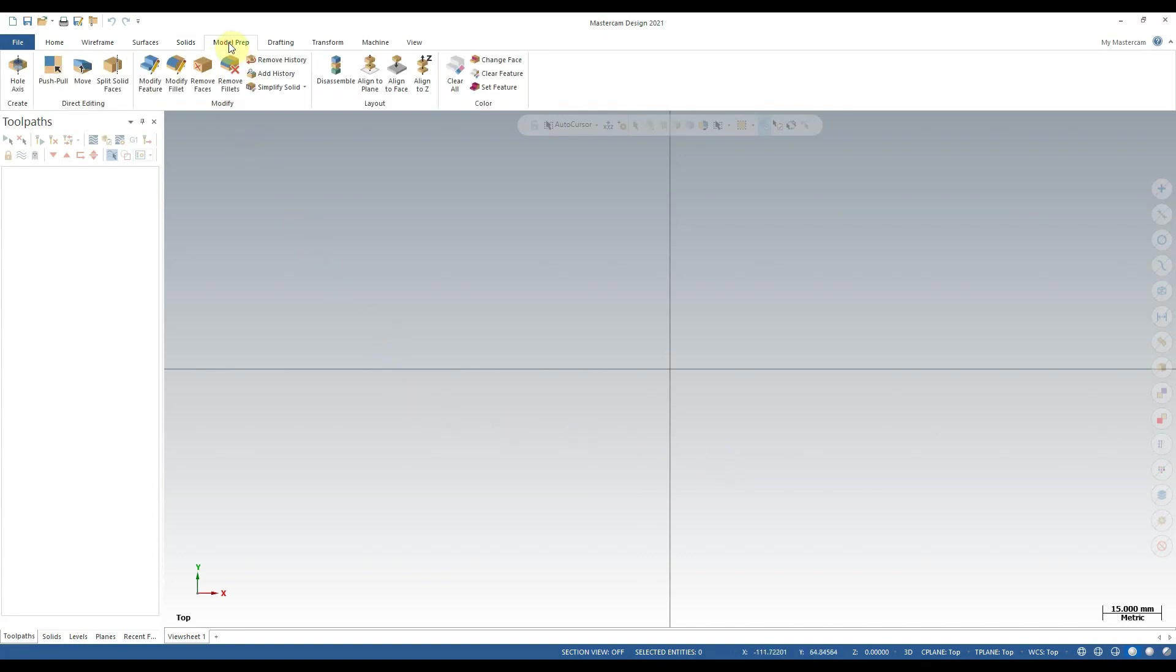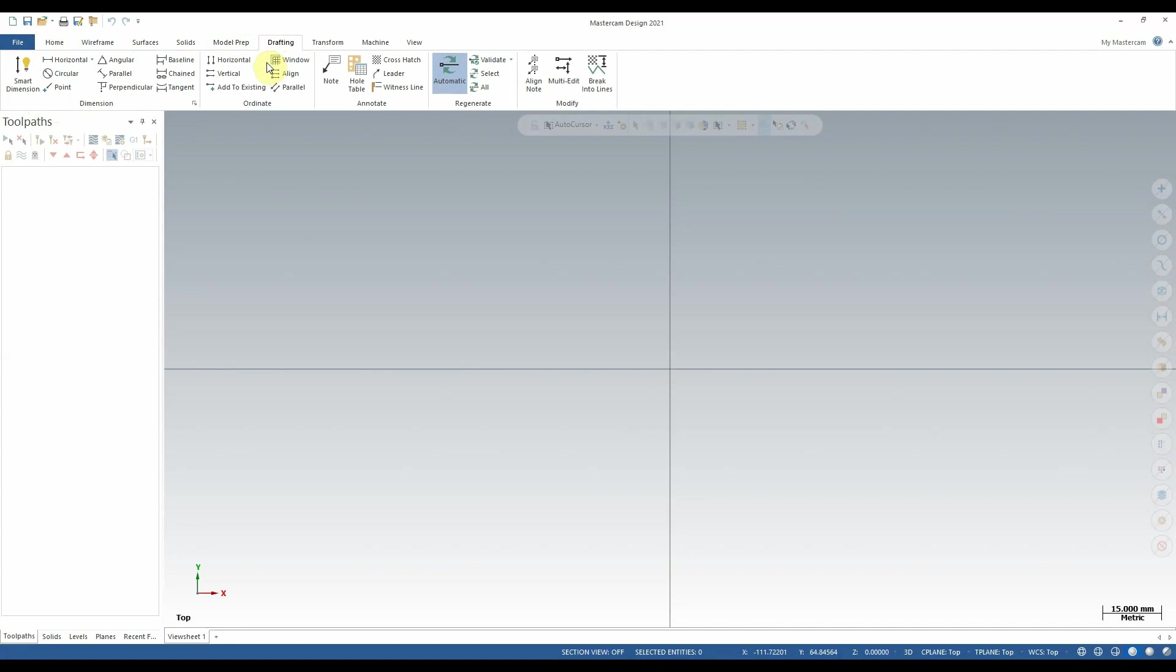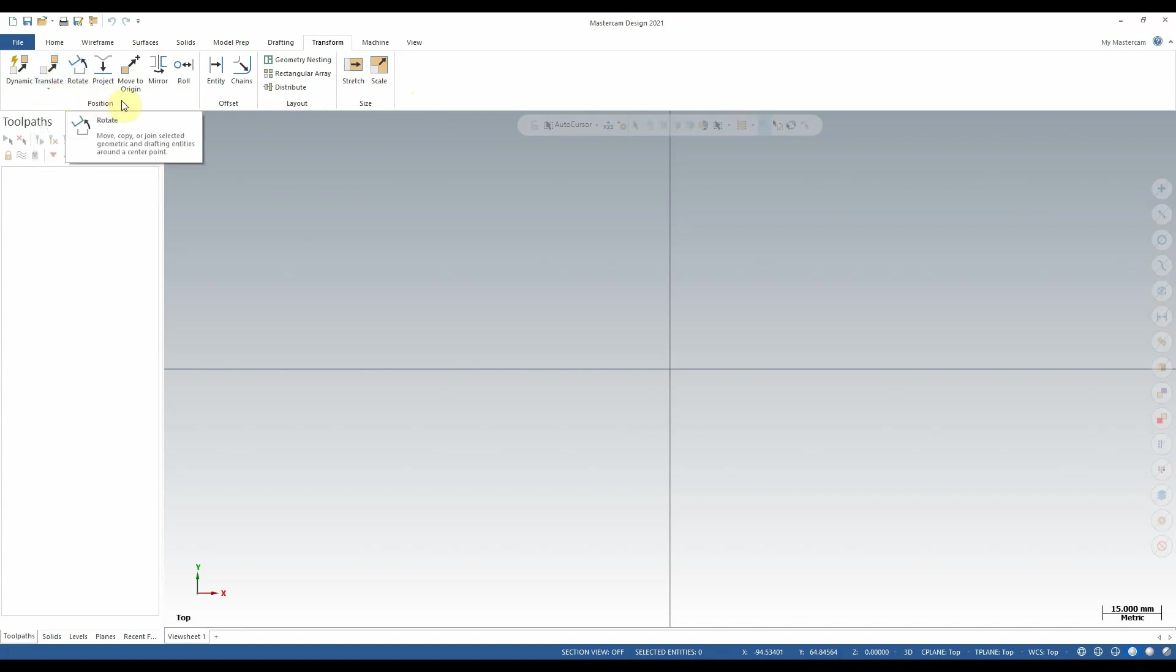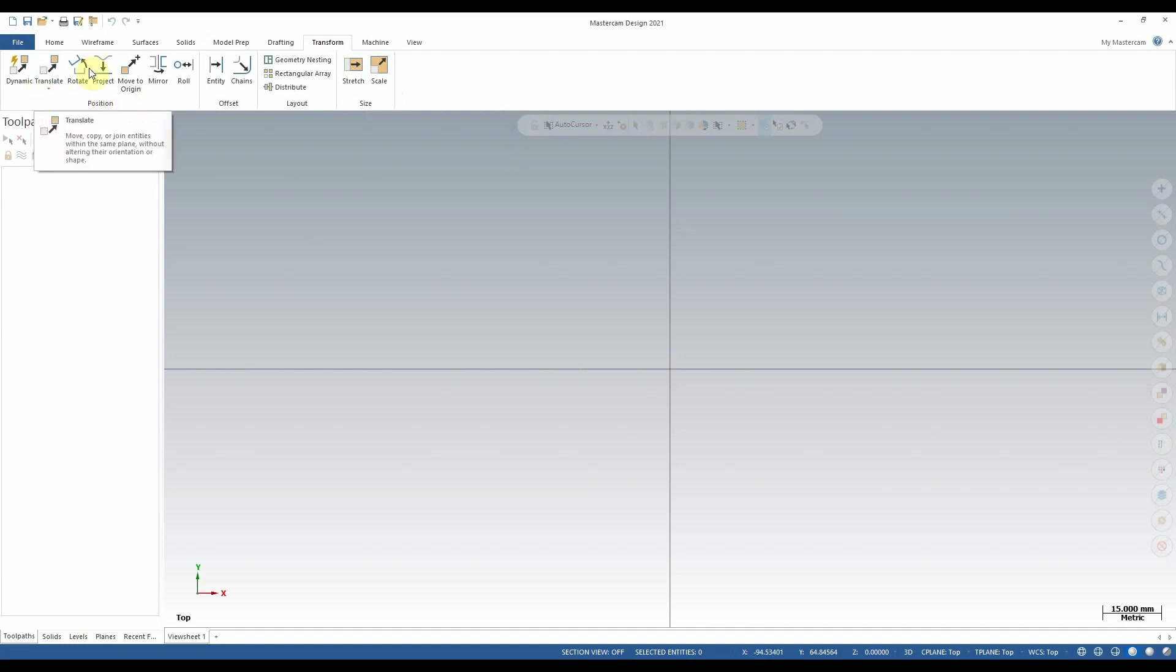The model prep tab contains certain specialized tools for editing solids manually. We don't often use these in many cases, but sometimes they can be very useful. The drafting tab contains all the tools we need to create accurate engineering drawings or sketches of parts we may be working on in Mastercam. We can dimension, we can make notes, we can do leaders, and we can even do crosshatching and tables and things of that nature. The transform tab has just a handful of tools, but they're not to be discounted. All of these tools are extremely useful in different elements of geometry creation. Things like moving features around, rotating them, mirroring them, or scaling them, among other things.